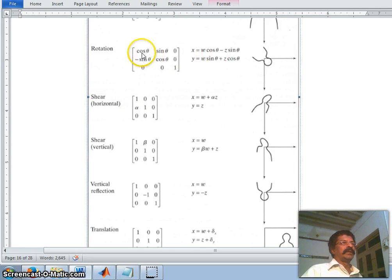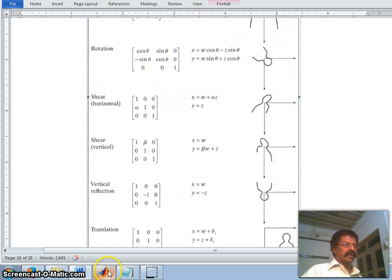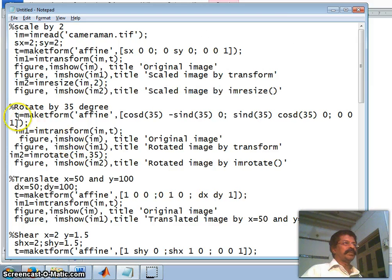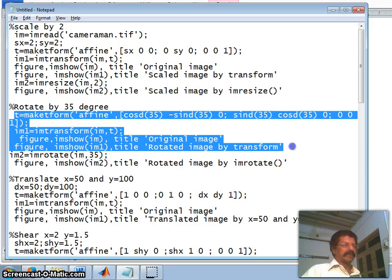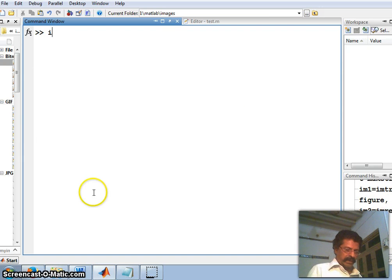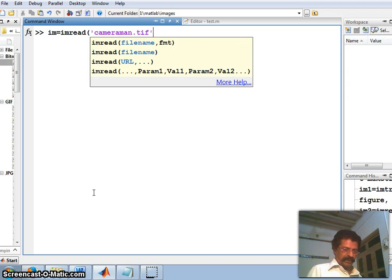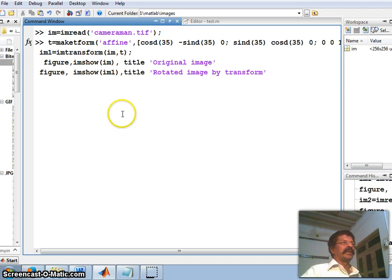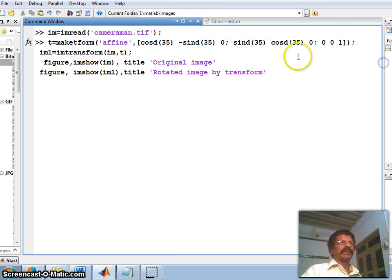The next transform is rotation. The rotation matrix is [cos θ  −sin θ  0; sin θ  cos θ  0; 0  0  1], which rotates in the clockwise direction. Let us apply that. I clear all memory locations and the command window, take the cameraman image, and make a transform with cos(35°), −sin(35°), 0 in the first row; sin(35°), cos(35°), 0 in the second row; and 0, 0, 1 in the last row.